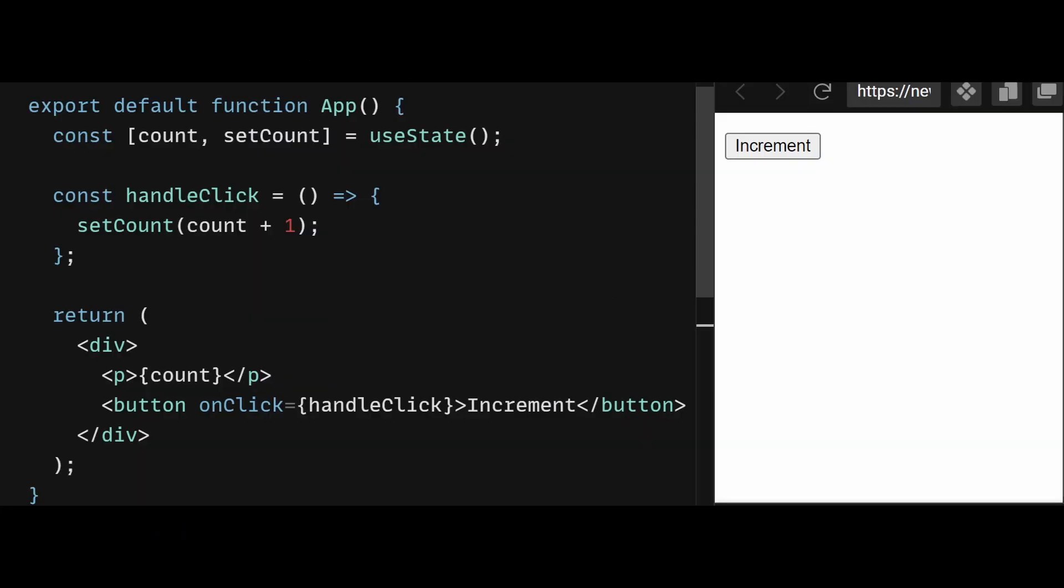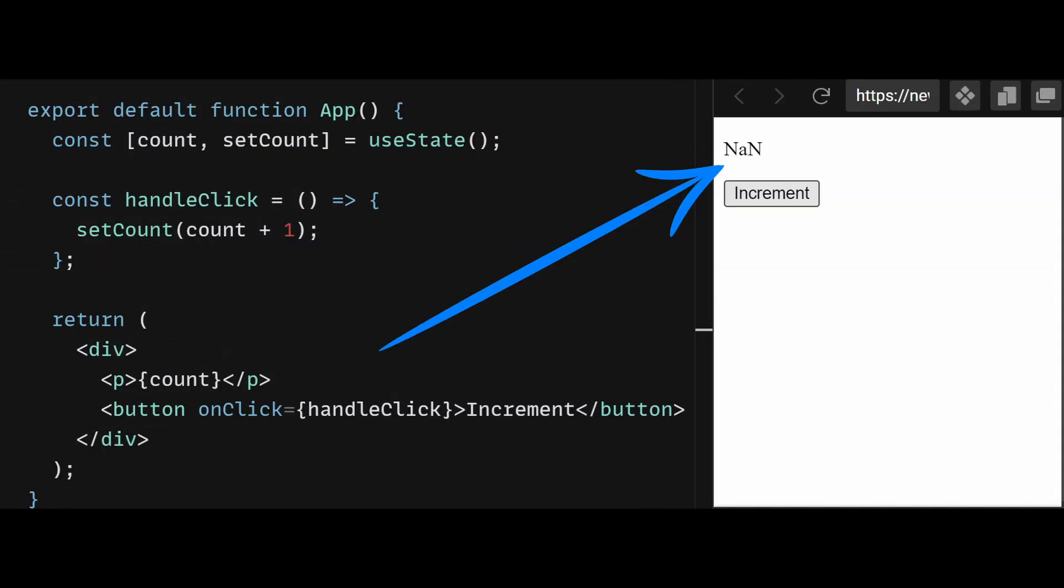Here's an example of not initializing the state in a React component. In this example, the countState variable is not initialized when it is declared using useState. This can lead to unexpected behavior or errors when trying to use the count variable in the handleClick function. For example, trying to add 1 to undefined will result in NaN.